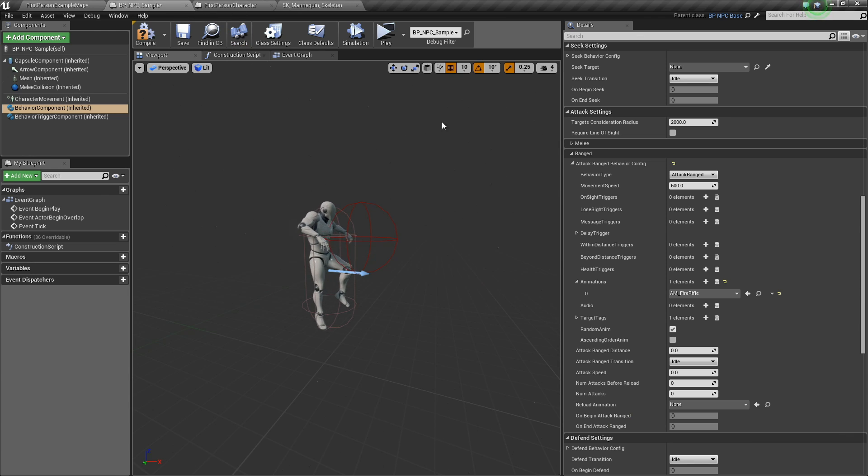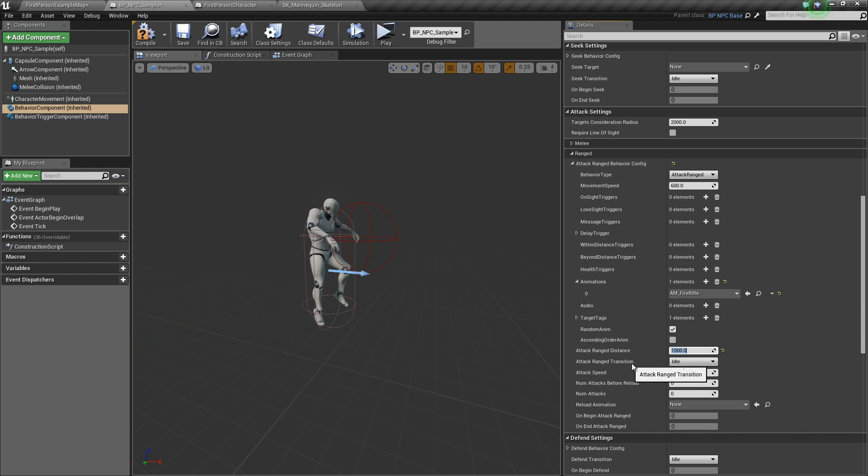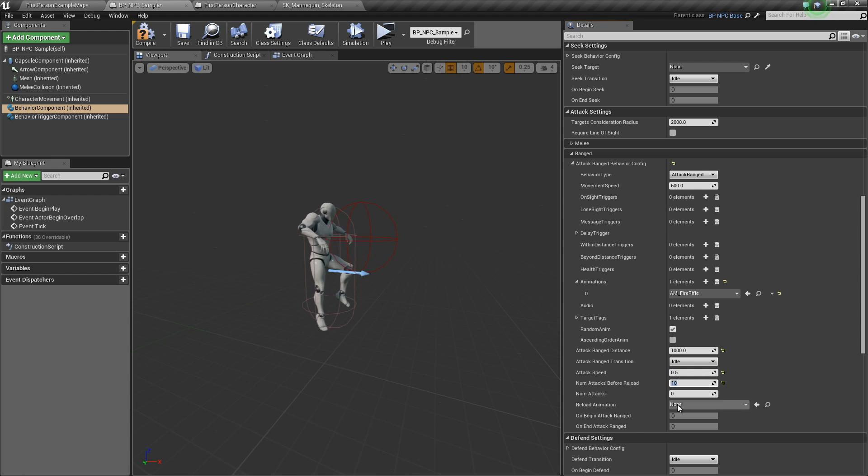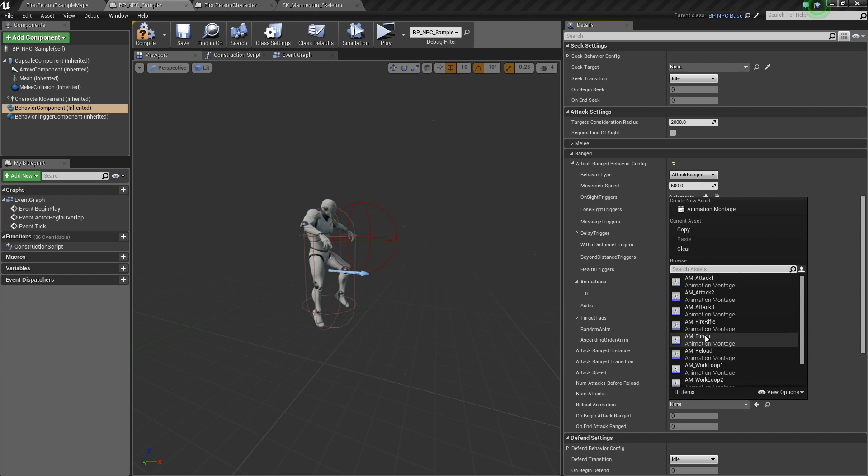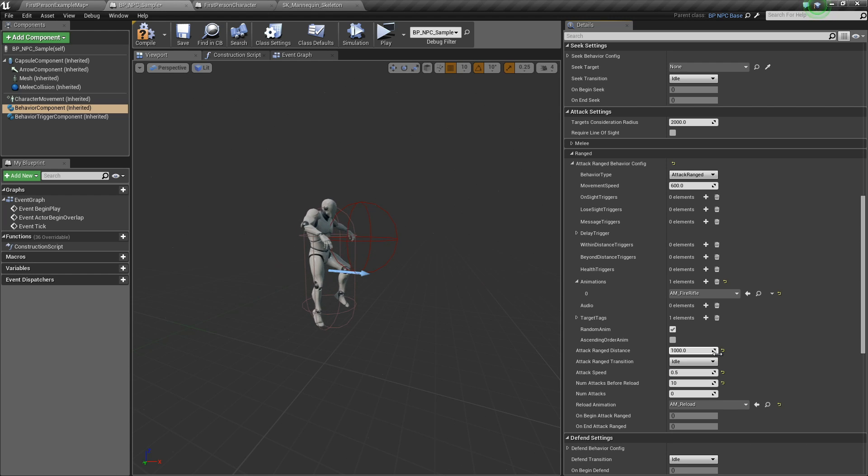If we go back, after we set the animation, let's set our attack range distance to about 1000. Attack range transition to idle. Attack speed, let's say 0.5. Num attacks before reload, let's set that to 10. And the reload animation, let's have AM reload right here.